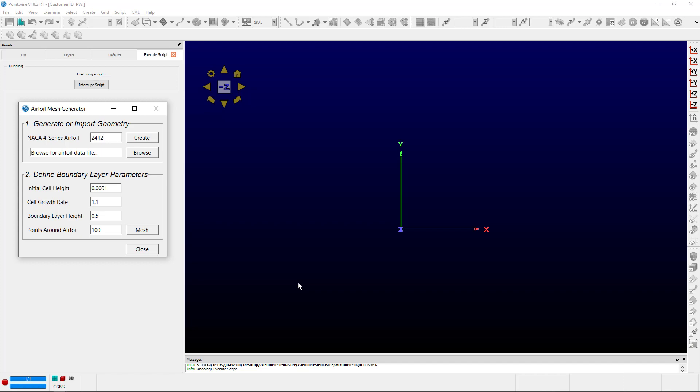So going back to our example, the 2412, we'll go ahead and create the geometry. Pretty simple.